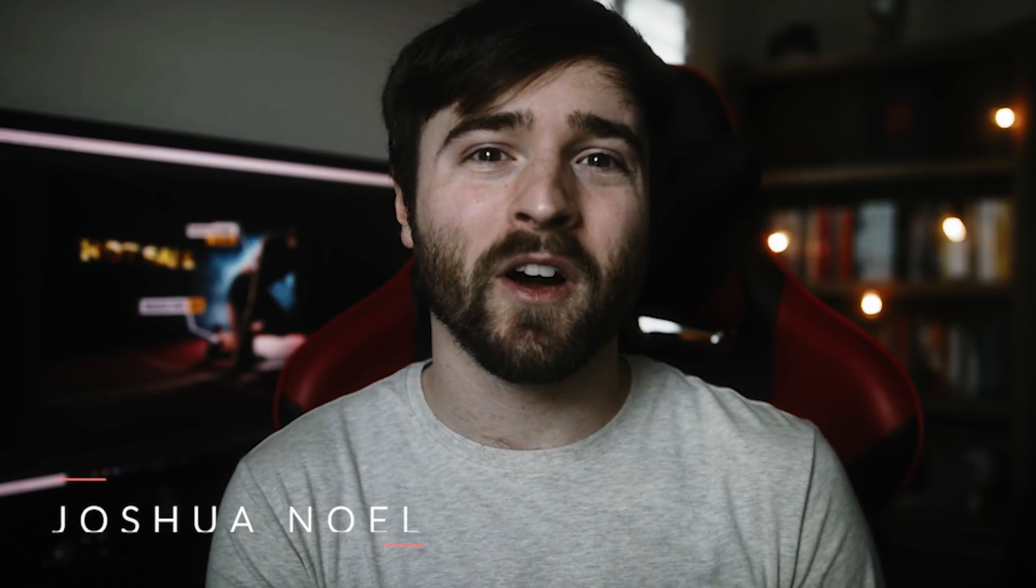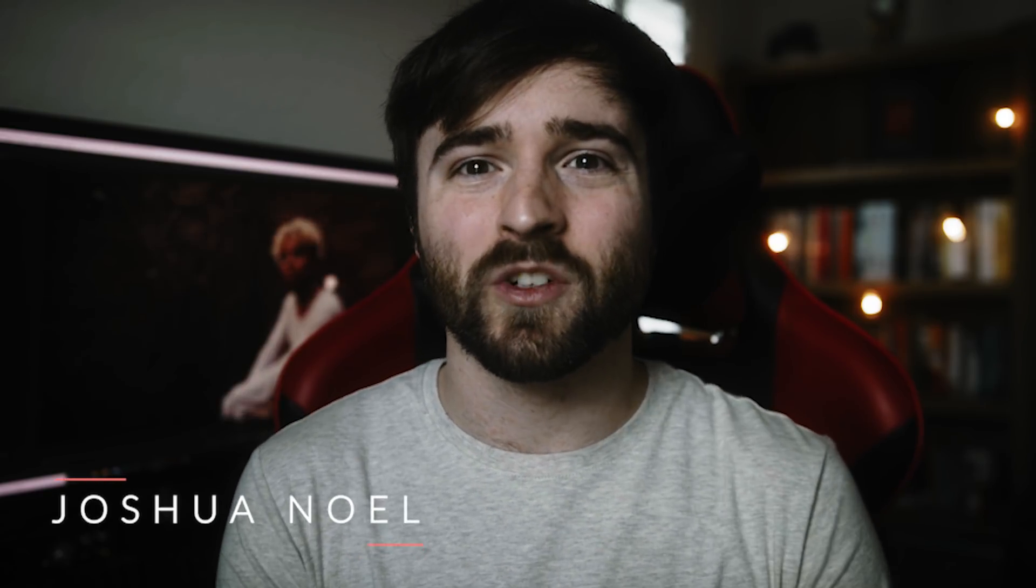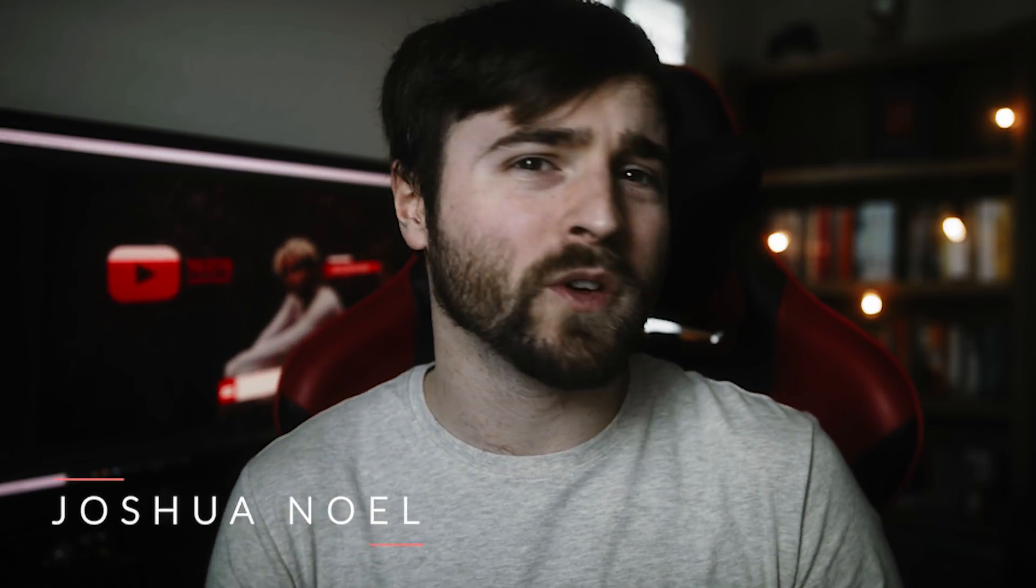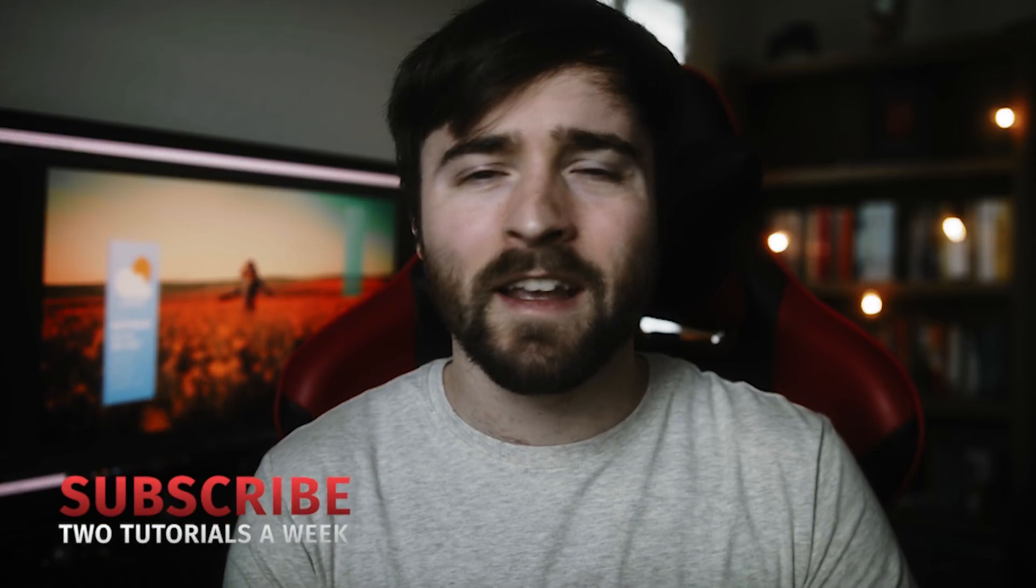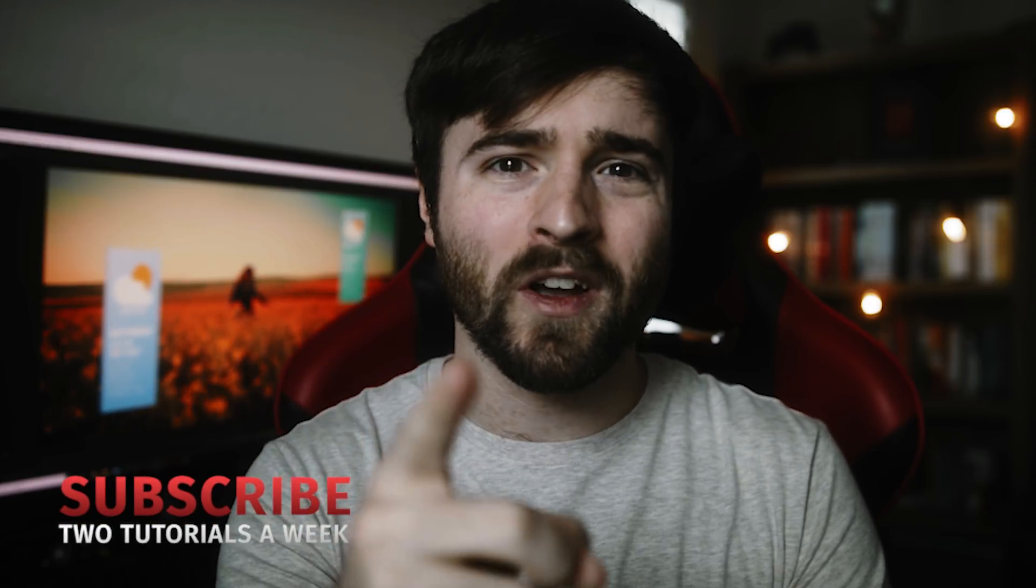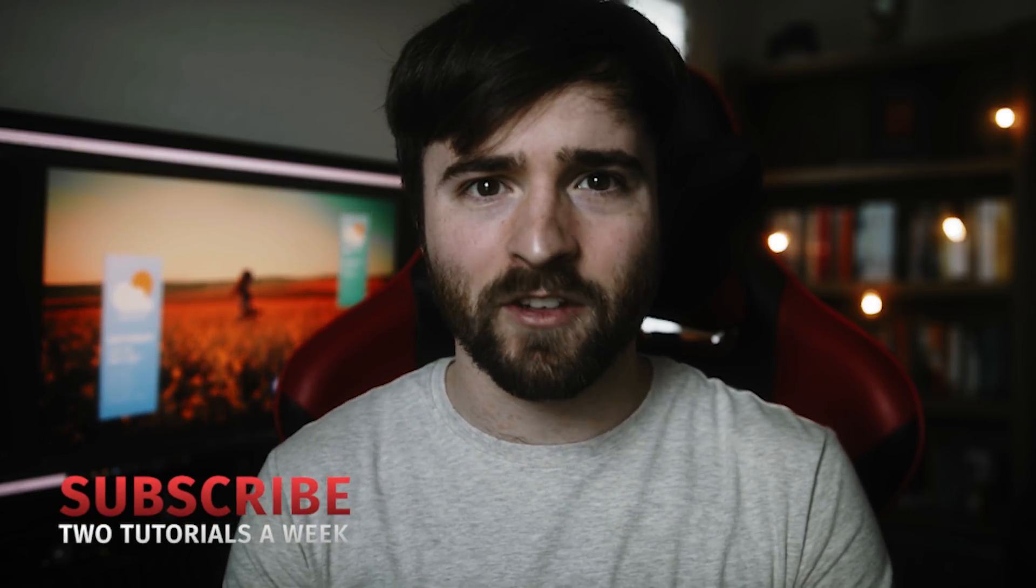Hey, what's going on internet? This is Josh Noel from Sundex Film. Welcome to our channel. If you're new here, be sure to hit that subscribe button. Hope everyone is doing awesome today.